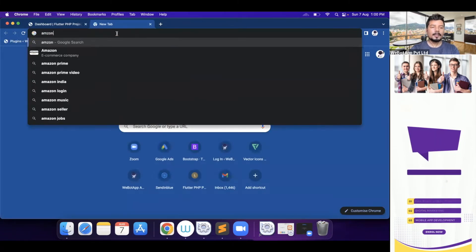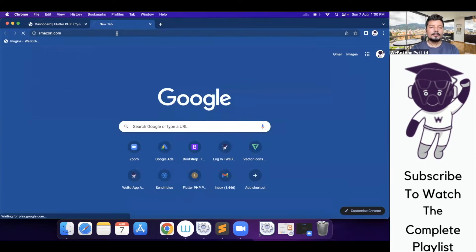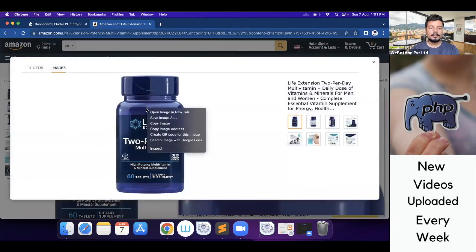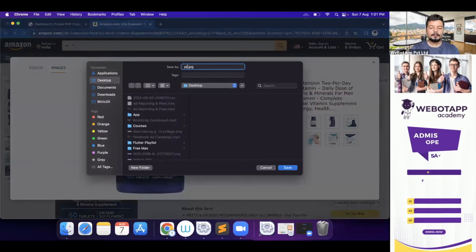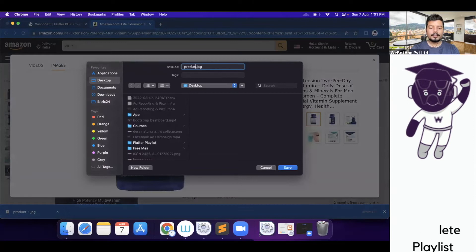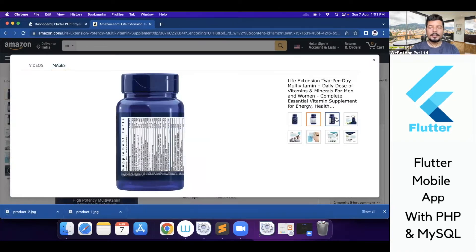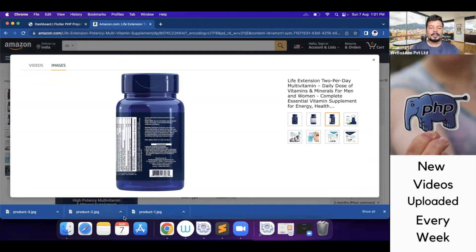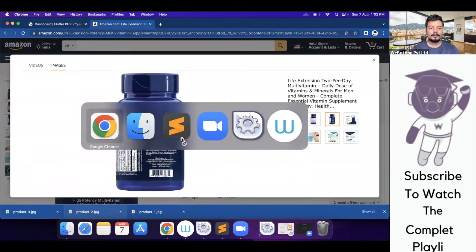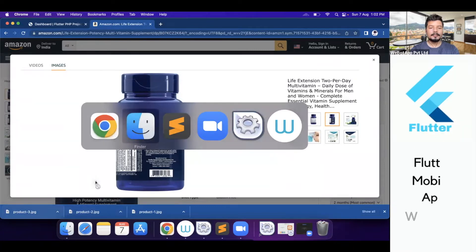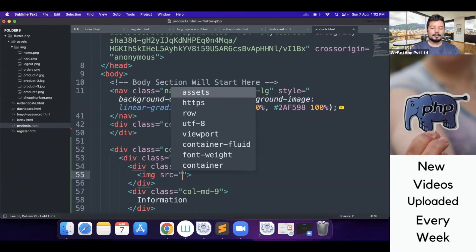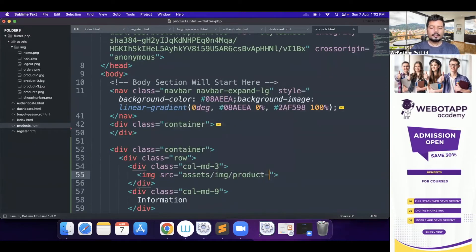Let me go to amazon.com and copy some images to use in this section. I'll save this product image as product1.jpg, then save more pictures of the same product as product2.jpg and product3.jpg — so three images total for this product. Let me copy all these images to the image folder so we can fetch them directly. Now in Sublime I'll set the image source to assets/img/product1.jpg.